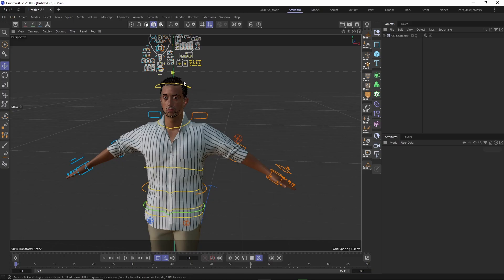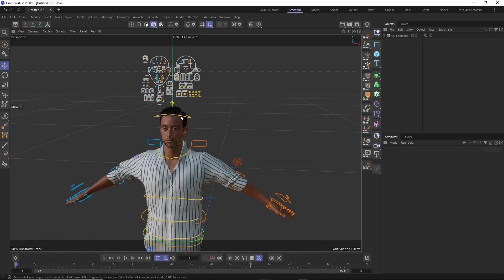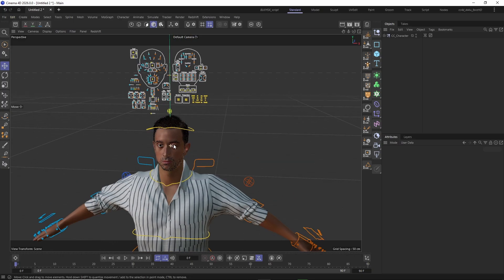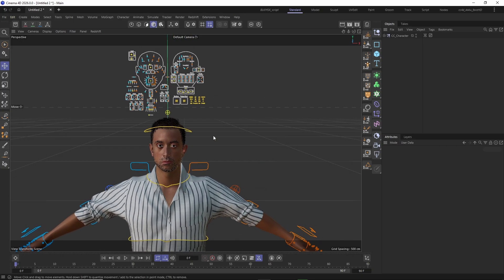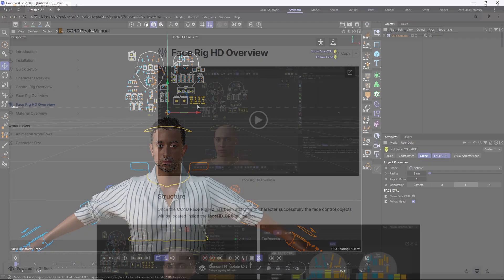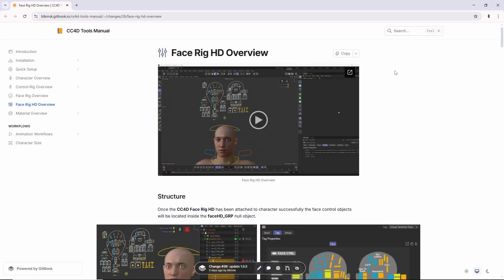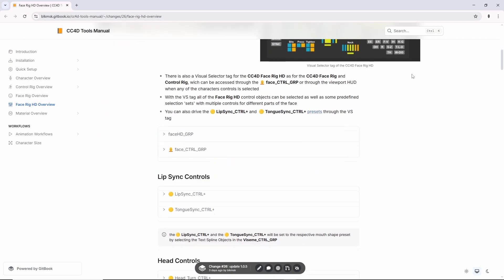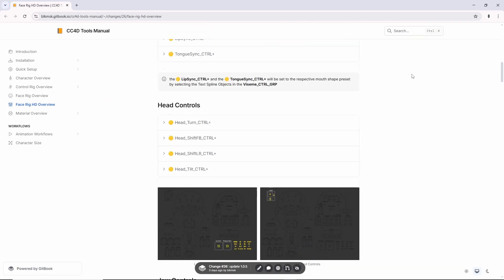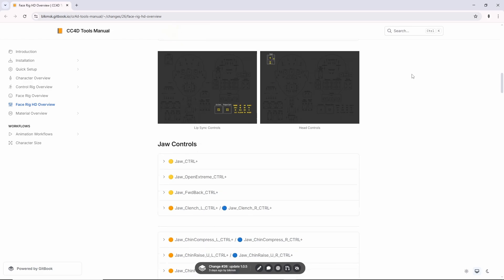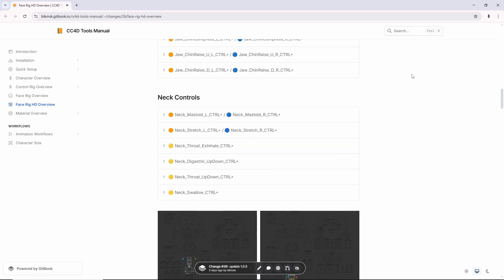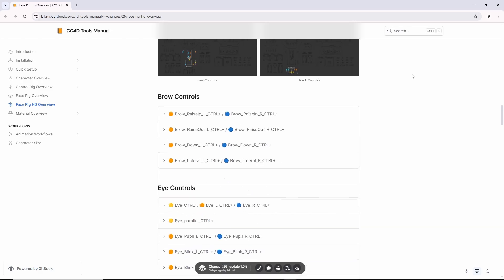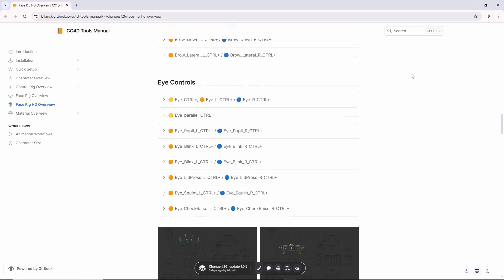The control objects of the Face Rig HD are basically the same as in the face board in Character Creator 5. You can learn more about the CC4D Face Rig HD, its parameters and settings, and find an overview of all the control objects in the documentation.